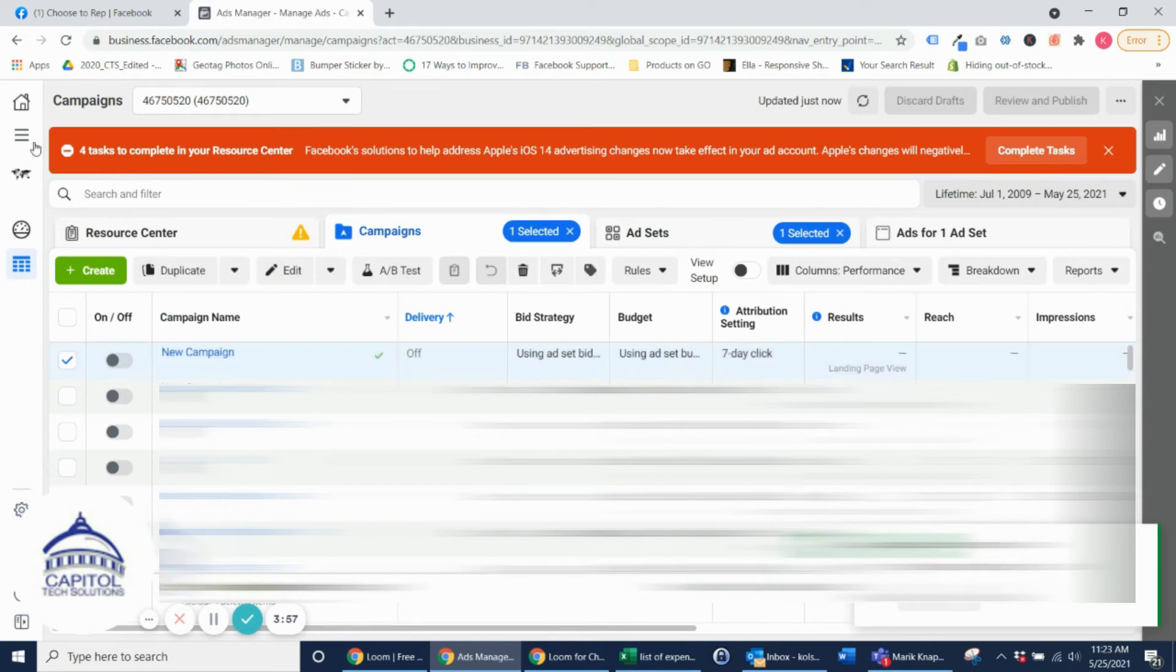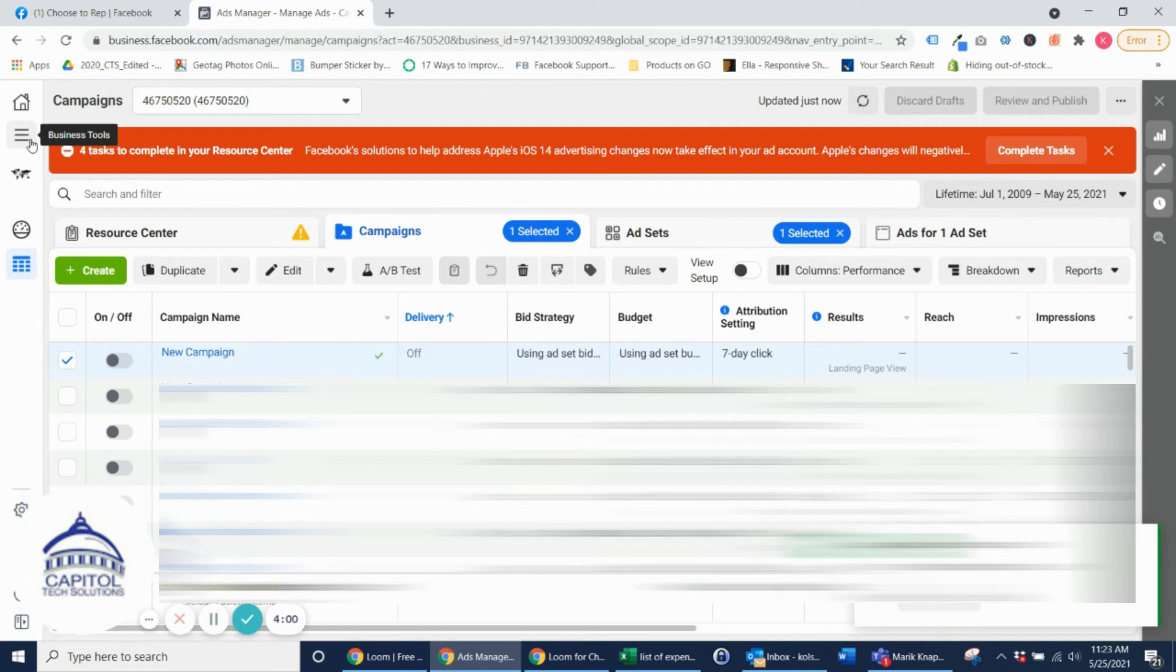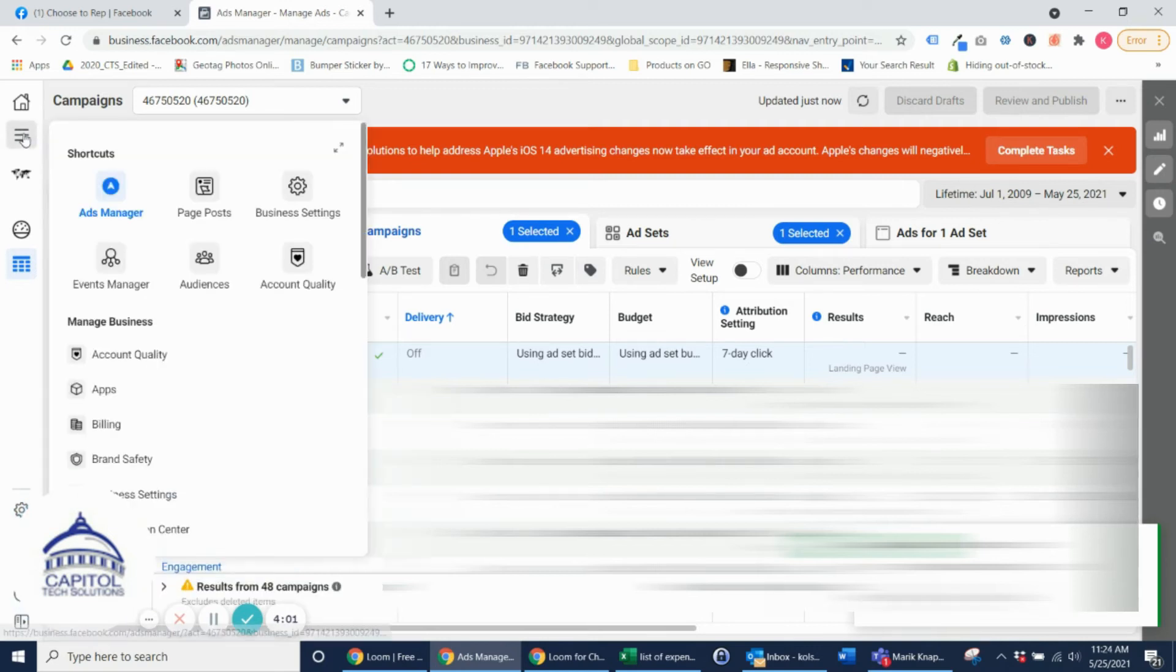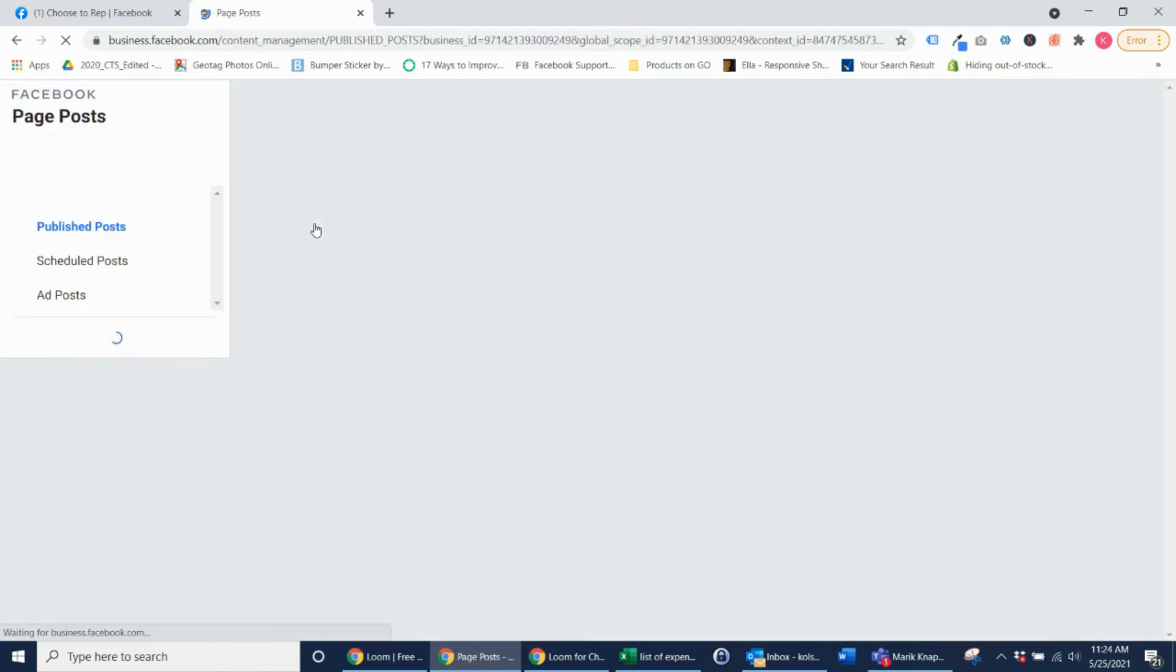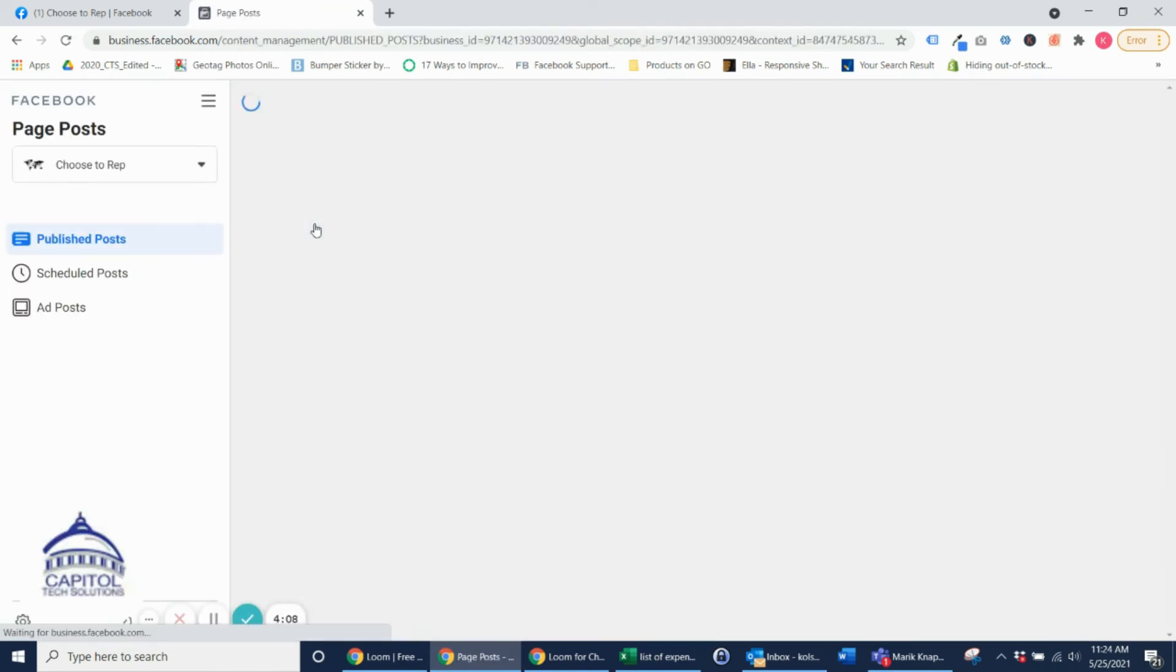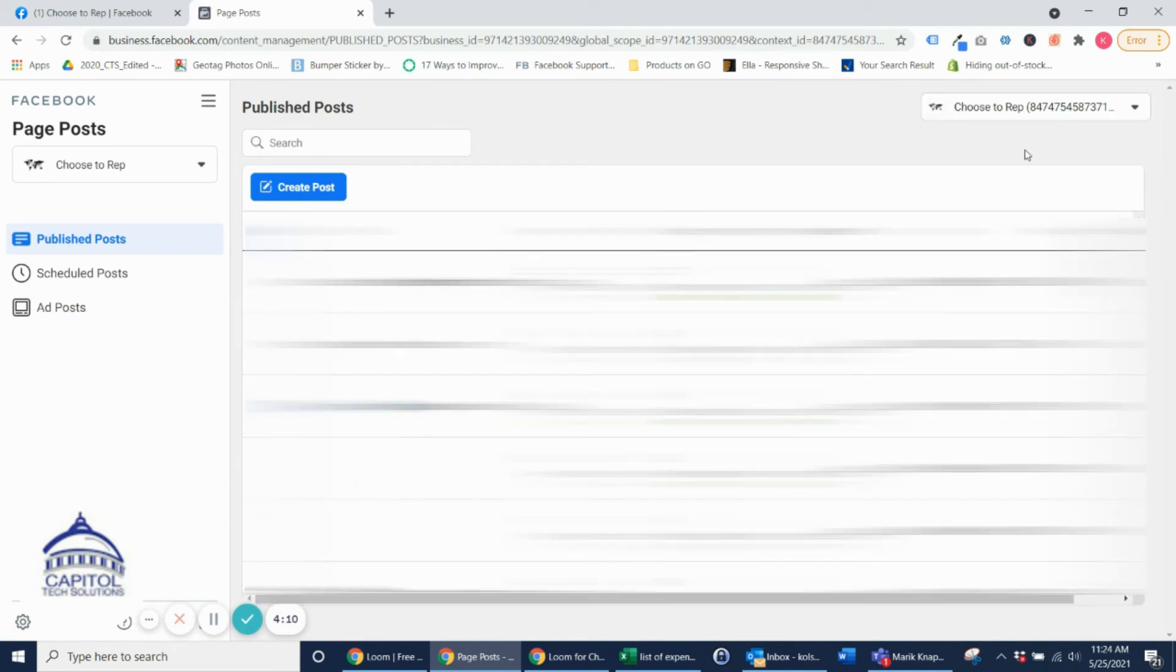Once that's complete now you want to go over to Business Tools and you want to click Page Posts. Again make sure that the right account up here is selected.